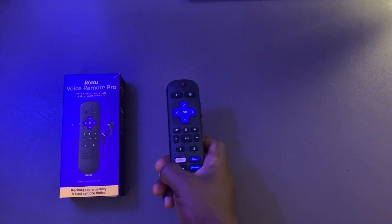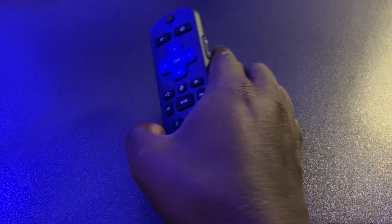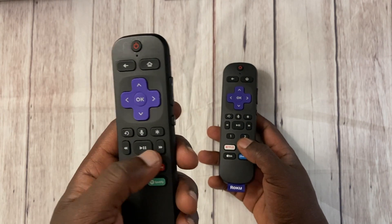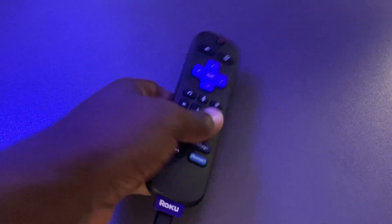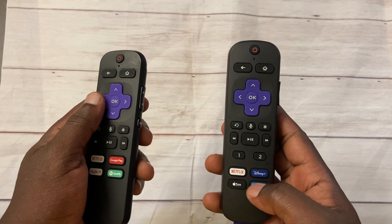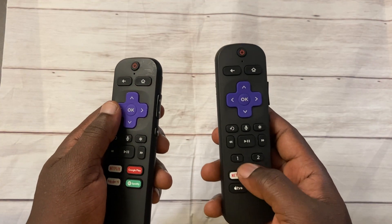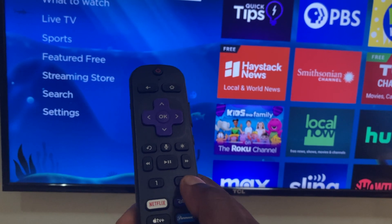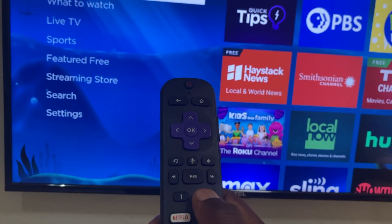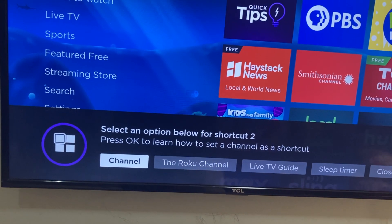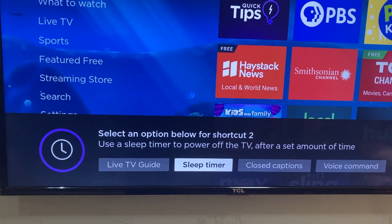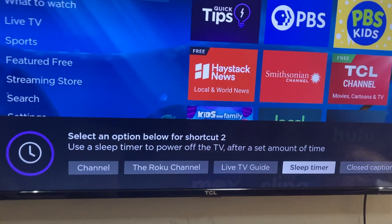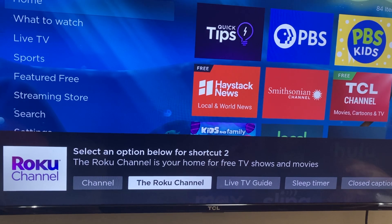That is why you can't change these buttons unless you own the Roku Voice Remote Pro. This remote comes with some incredible features you won't find in the base model — that is the Roku Simple Remote and the Roku Voice Remote. For instance, you get a rechargeable battery and two custom personal shortcut buttons that you can customize to your liking. With these buttons you can set a custom channel, launch the Roku Channel, start the live TV guide, start the sleep timer, or turn on closed captioning.